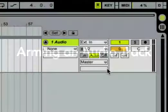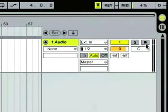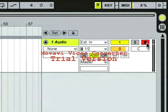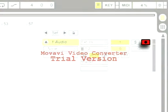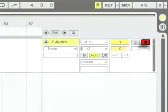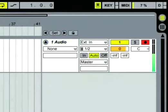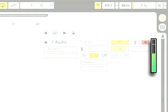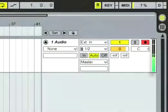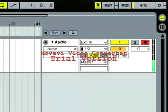We'll prepare Live for the recording process by clicking the track's arm button. Once the track is armed, you'll see that its level meter shows the signal level of the track's input. This represents the volume of the sound that we're going to record.